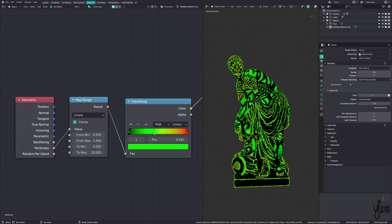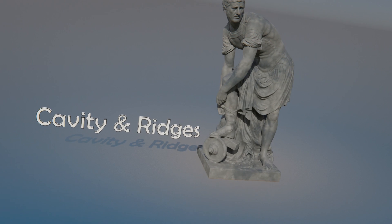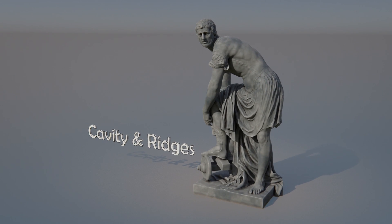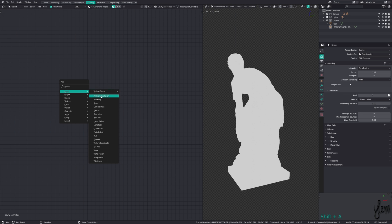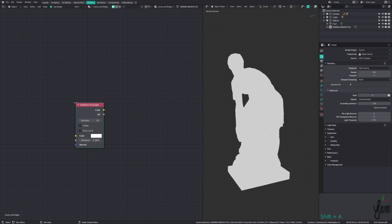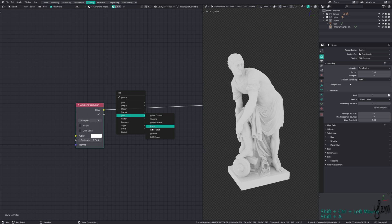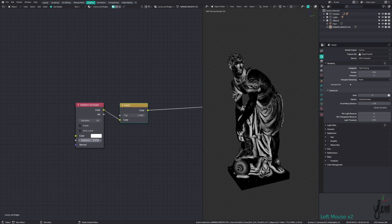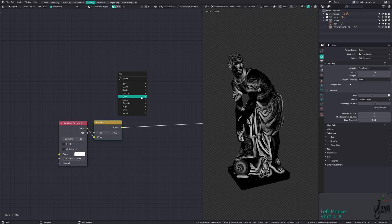The next method gives a much better result and works with procedural displacement. Taking an input ambient occlusion node and inverting the output, we get the first part of the mask. Set the distance as needed for your model size and desired result.